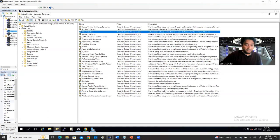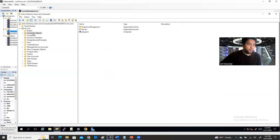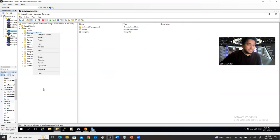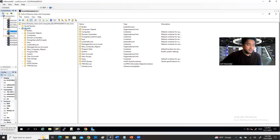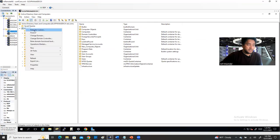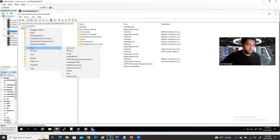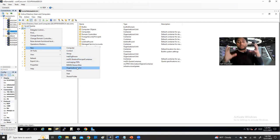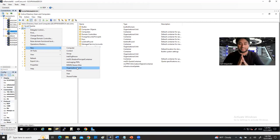If you want to create any folder under the domain, you just need to select the domain, right-click, and go to New. From New, you can see Organizational Unit. An organizational unit means creating a folder — nothing else. Pretty simple — just create a folder.